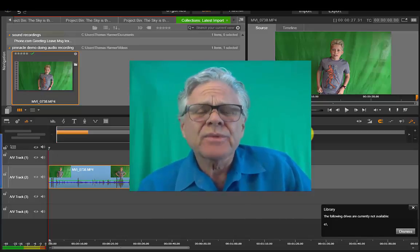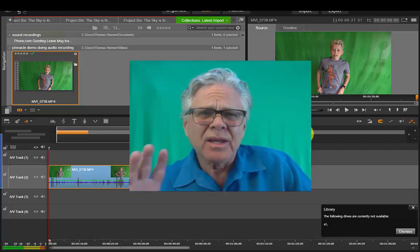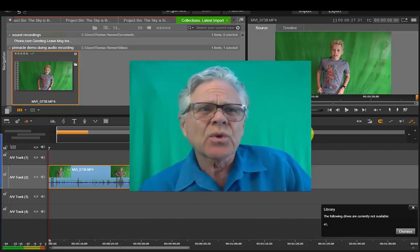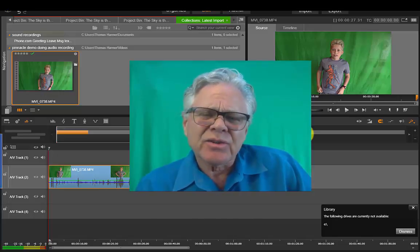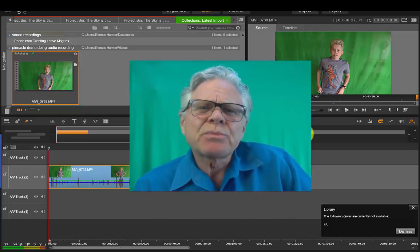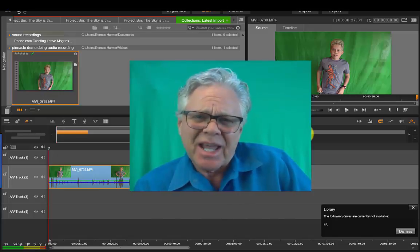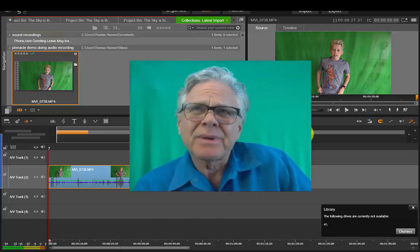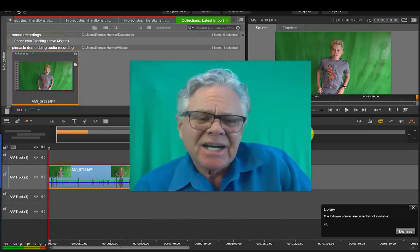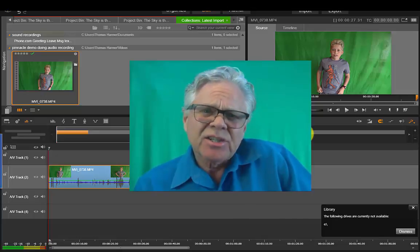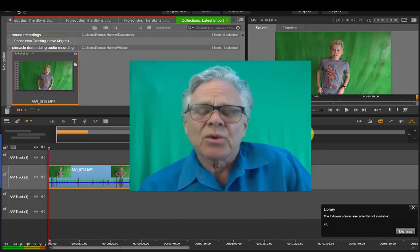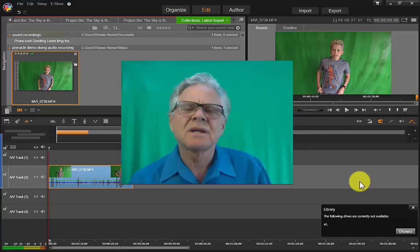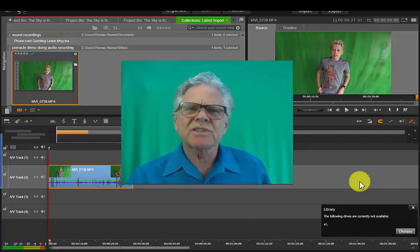So I'm beginning here with Pinnacle loaded up and I've downloaded that green screen shot we did, the Superman shot that we did yesterday which was Saturday August 6, 2016.